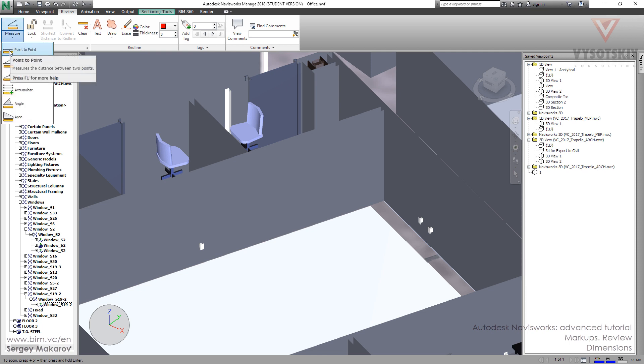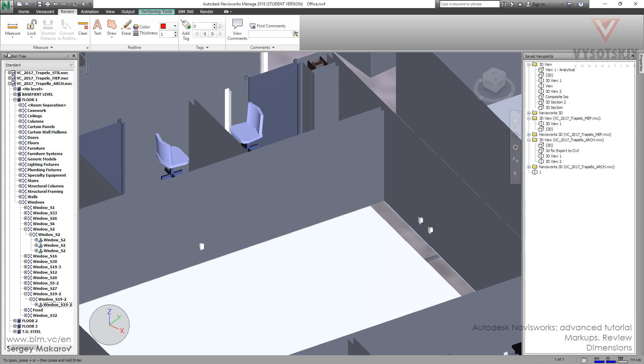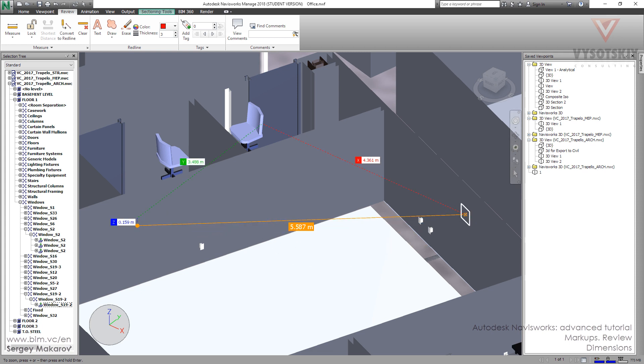This first one is point to point, and we can make the measure between two simple points, the first one and the next one. We can get this distance, and we can make it like a new viewpoint, like a red line.